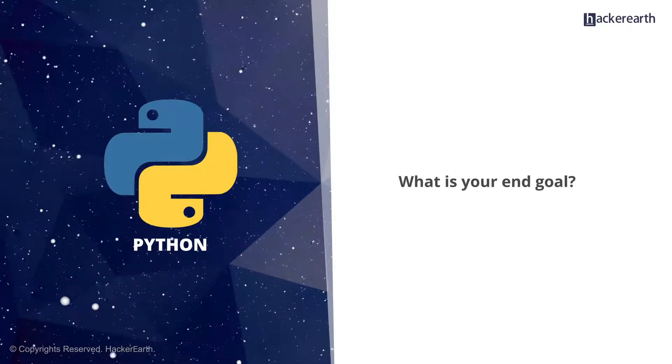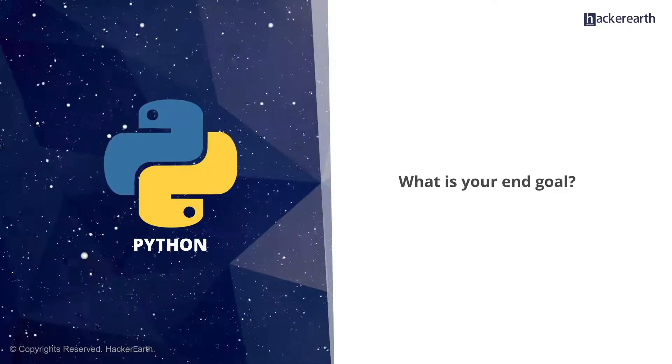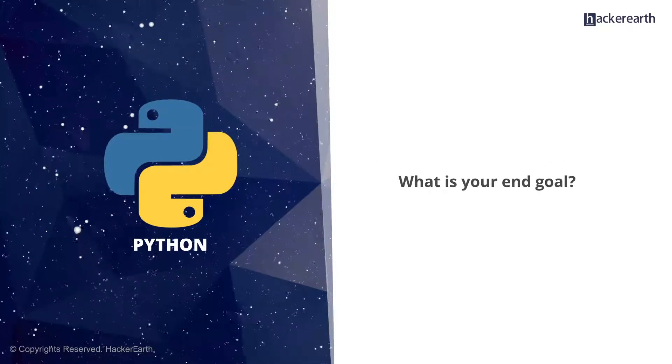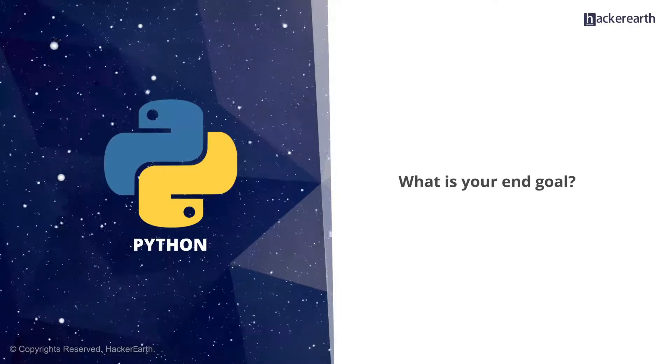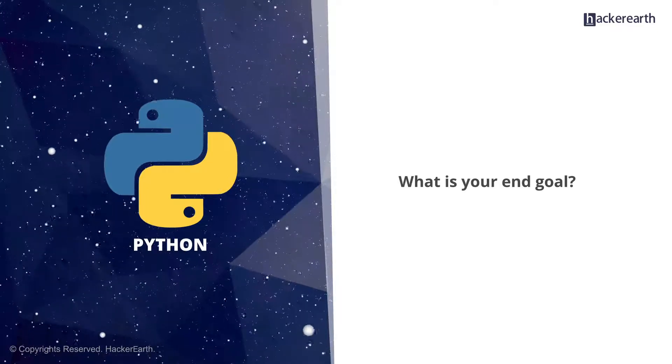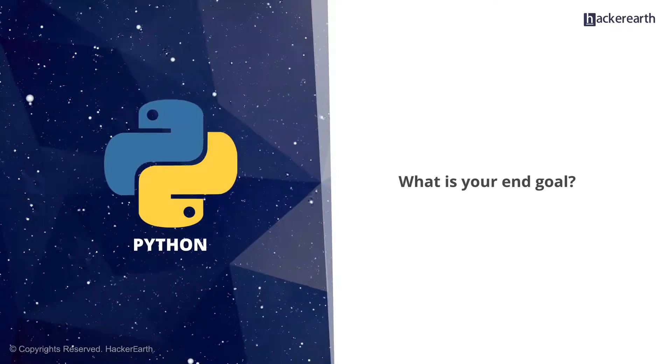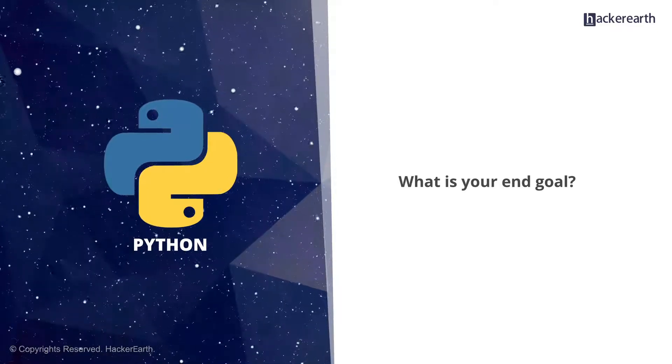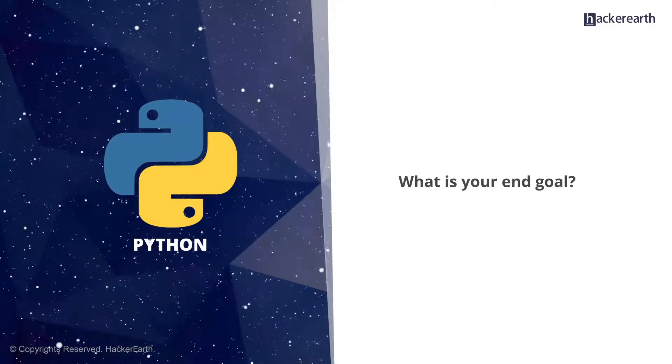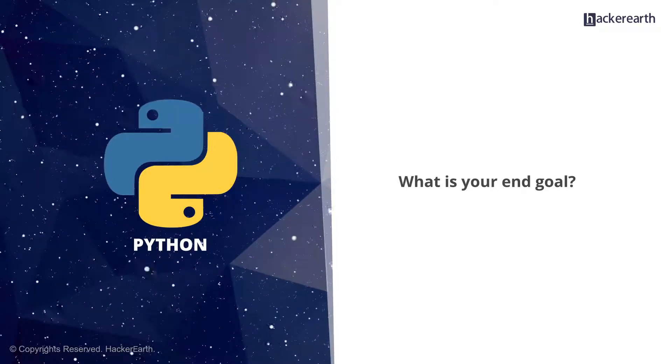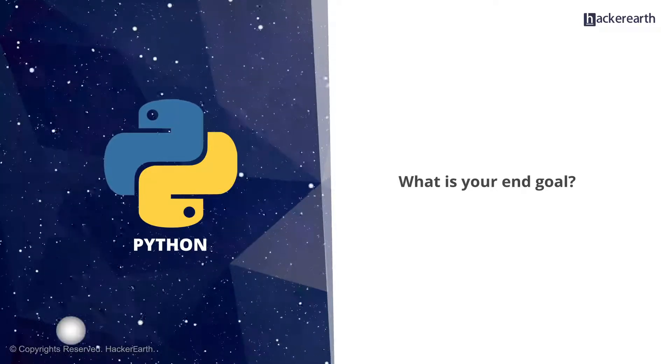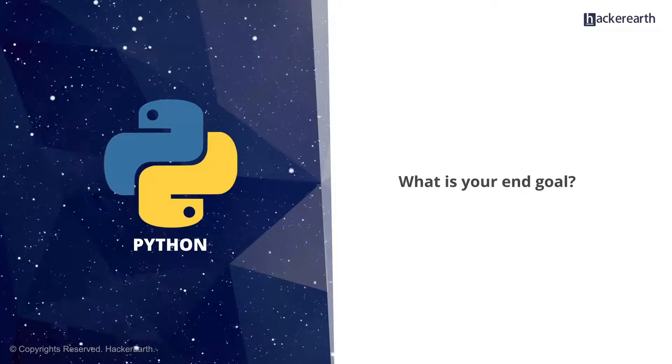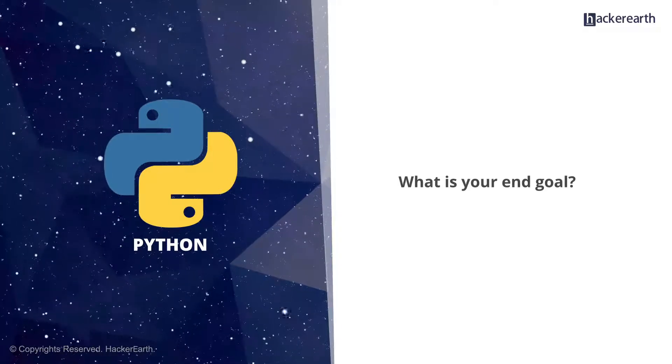What is your end goal? Maybe you want to create desktop GUI apps for Windows users. Maybe it's a web application that you want to design. So ask yourself what convinced you to pick up Python. Ask yourself these two questions, and based on the answer, choose a programming platform.